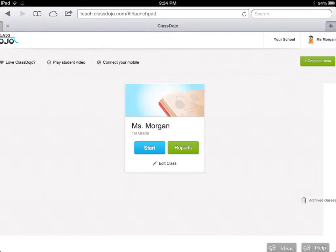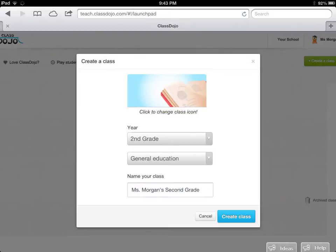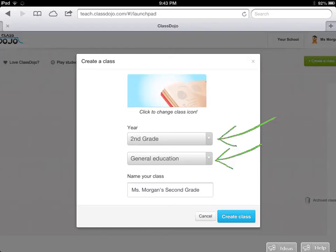When I log into my ClassDojo, I have my first grade class set up from this year. If I wanted to create a new class, I go right up to the green Create button and click it. I'm going to show you how to create a class because I'm going to need a brand new class for my second grade next year. Once you've clicked the green button, a pop-up menu comes up where you use the drop-down menus to choose your grade level and what class you teach. If you're in middle school or high school, you can choose your class specifically like language arts, writing, or math. Then you simply name your class and click Create Class.